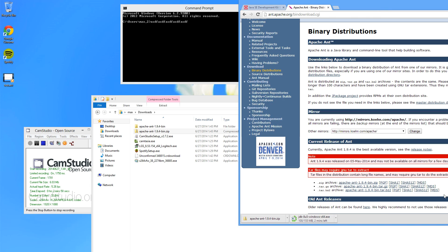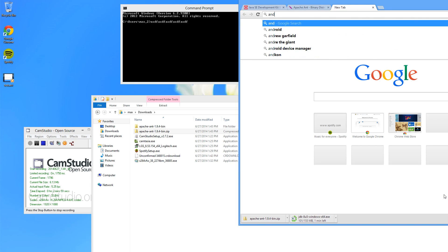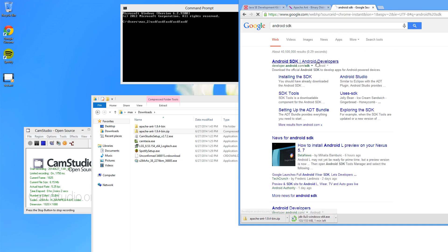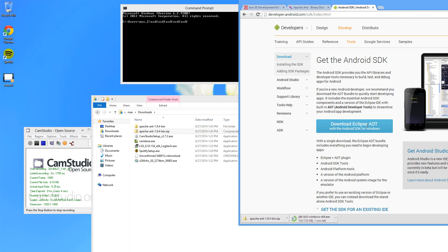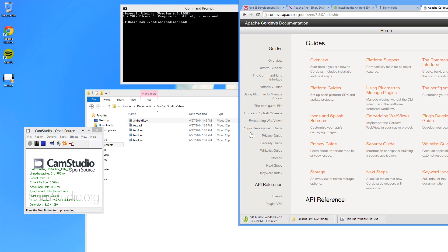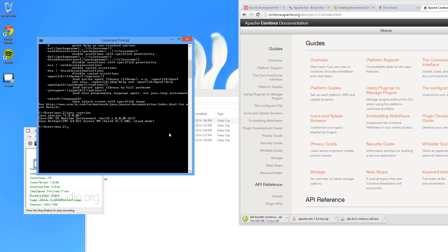While we're waiting, we can also go and download the Android SDK. Search for Android SDK and get the normal default one with Eclipse — we'll do 64-bit. Make sure you read the license agreement, and then download the SDK.